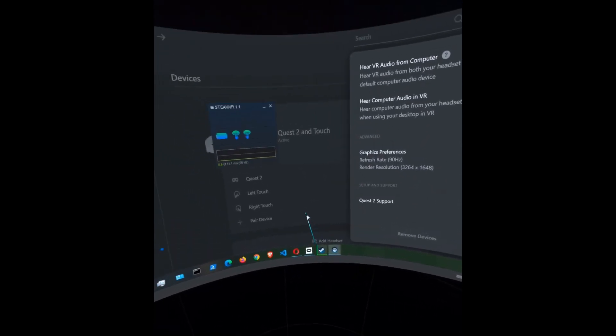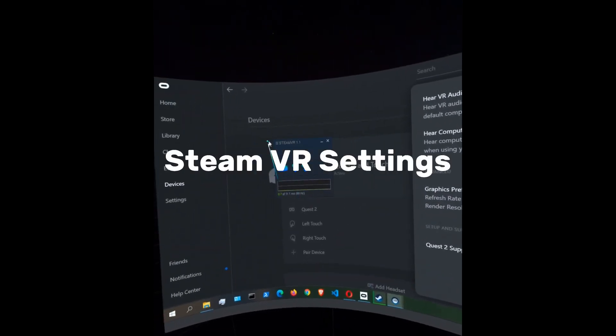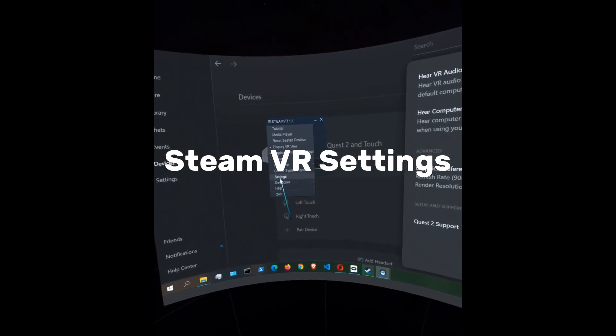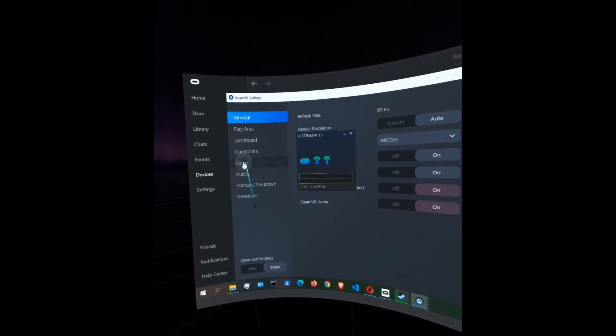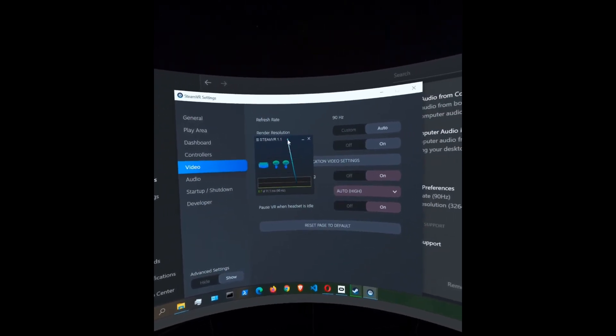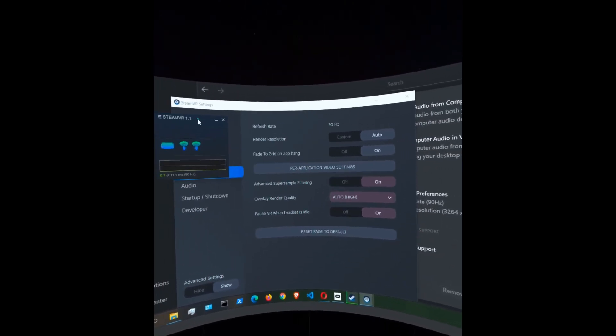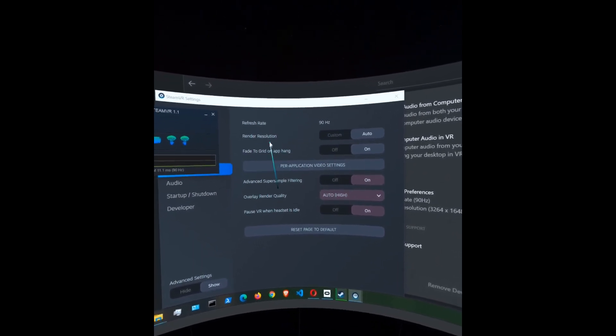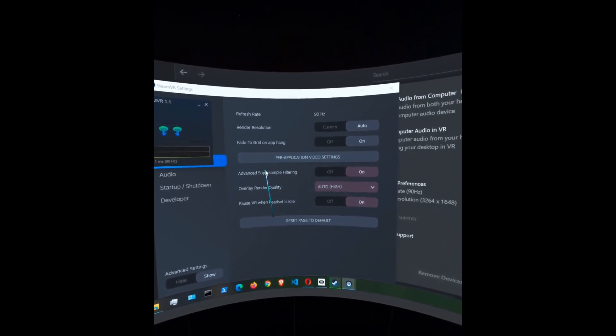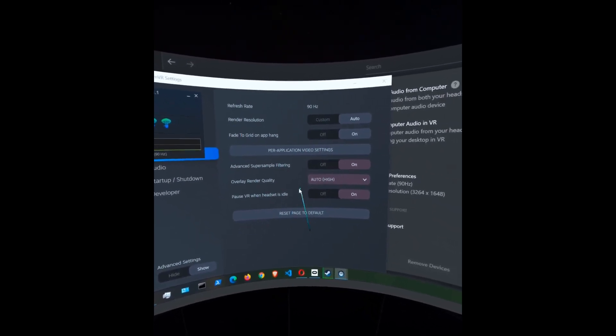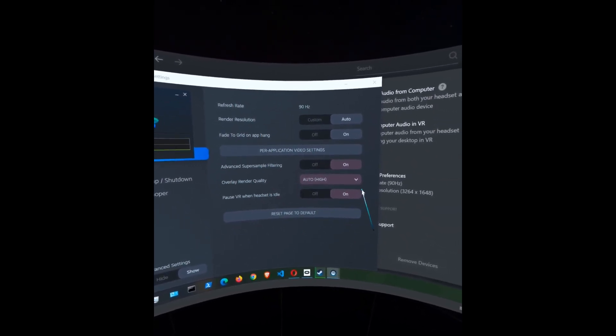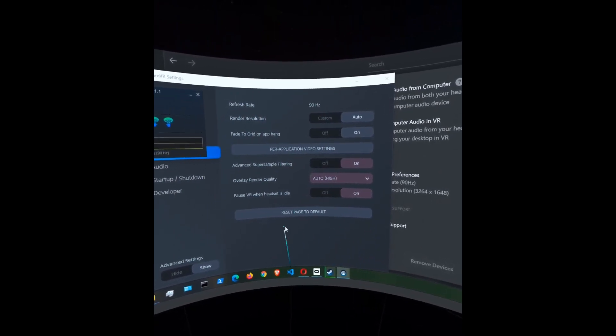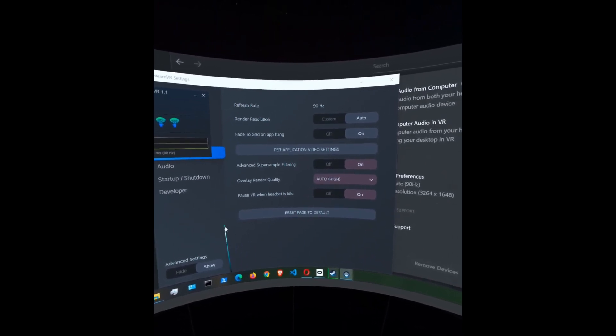And finally, let's go to the SteamVR settings and under general, you can see that my refresh rate is at 90 hertz, render resolution is set to auto, advanced super sampling filtering is on, overlay quality is set to auto and high.